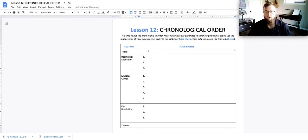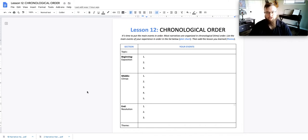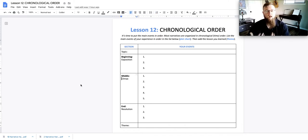Write your topic, the beginning, middle, end, exposition, climax, resolution. So when referring to a plot chart, that's how this kind of works out with a narrative essay.